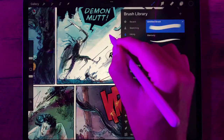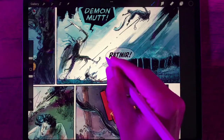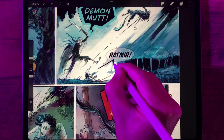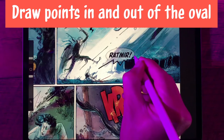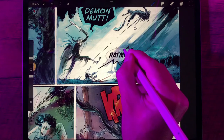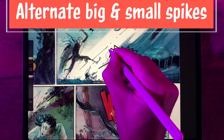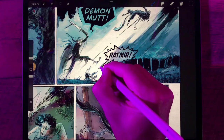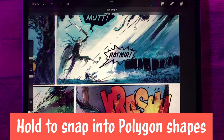I've got the brush we created, with black ink, and I'm going to start drawing at the tip of the tail. I'll go into the balloon and back out, basically straddling that white oval — going in and out, over and back — and alternating big and small spikes. Sometimes you can put two little spikes in a row. If you hold down, you can see it snaps into perfect polygon shapes.